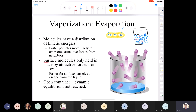Since there's less attractive forces acting on molecules at the surface, it's actually easier for surface molecules to escape from the liquid. There are simply fewer intermolecular forces acting on those molecules because they're right at the surface. When we have an open container, a dynamic equilibrium is not going to be reached.